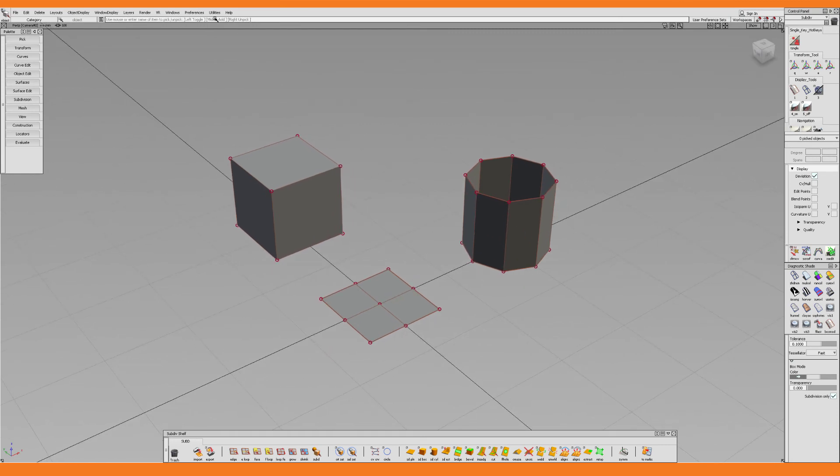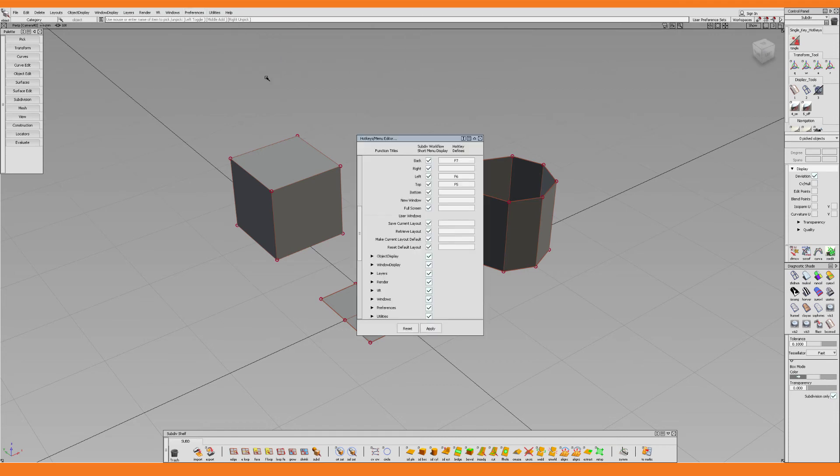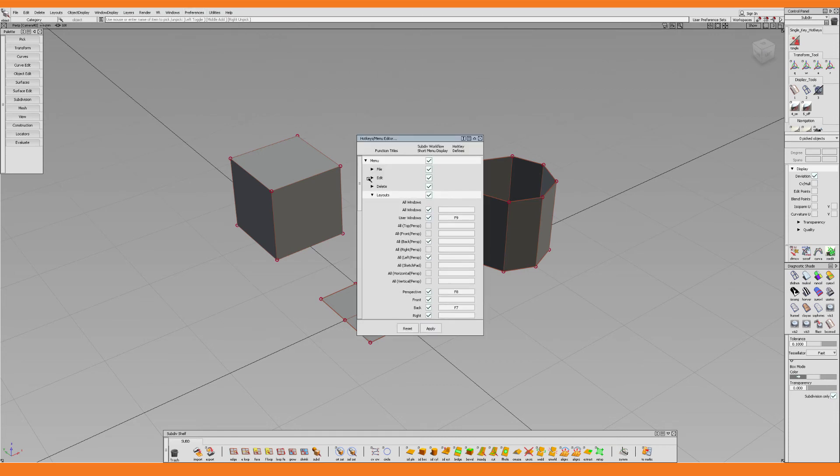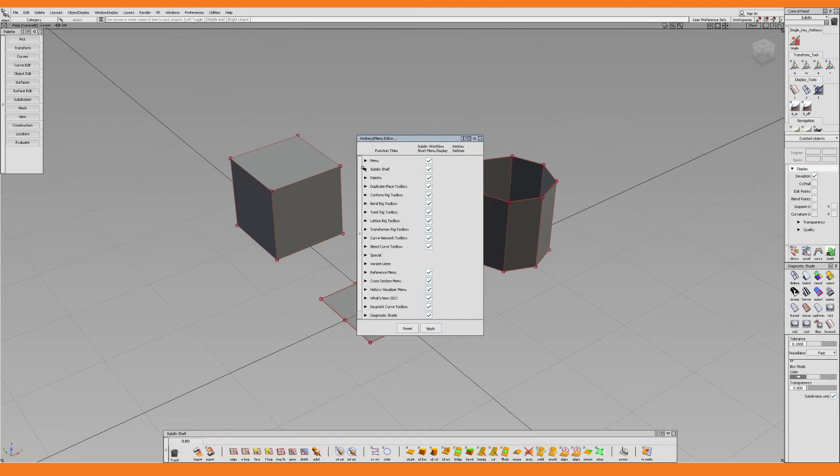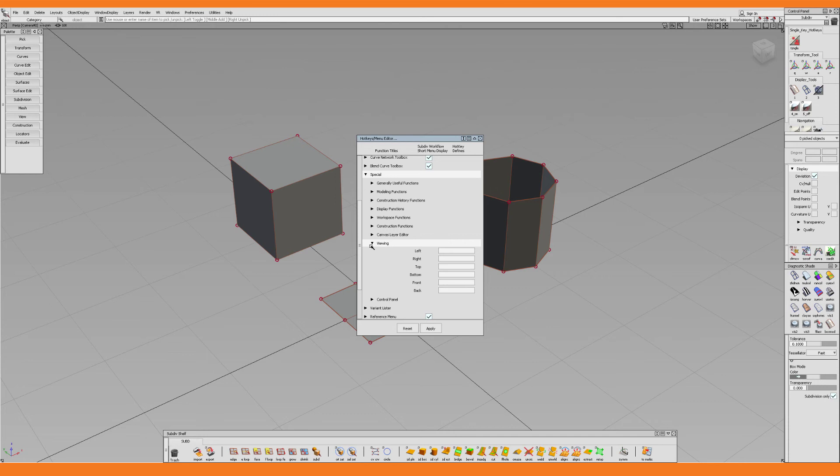So let's go to Preferences and Interface to open up the hotkeys and menu editor, where I first of all close the tab from earlier. Then I scroll down to the Special tab, where I open up Viewing. Here I combine custom key combinations to the orthographic views, such as the left, right, top, bottom, front, and back view. I simply input the hotkey that I want to assign to the view, and in this case it's the one key. But as you can see, Alias tells me that the one key is already in use.